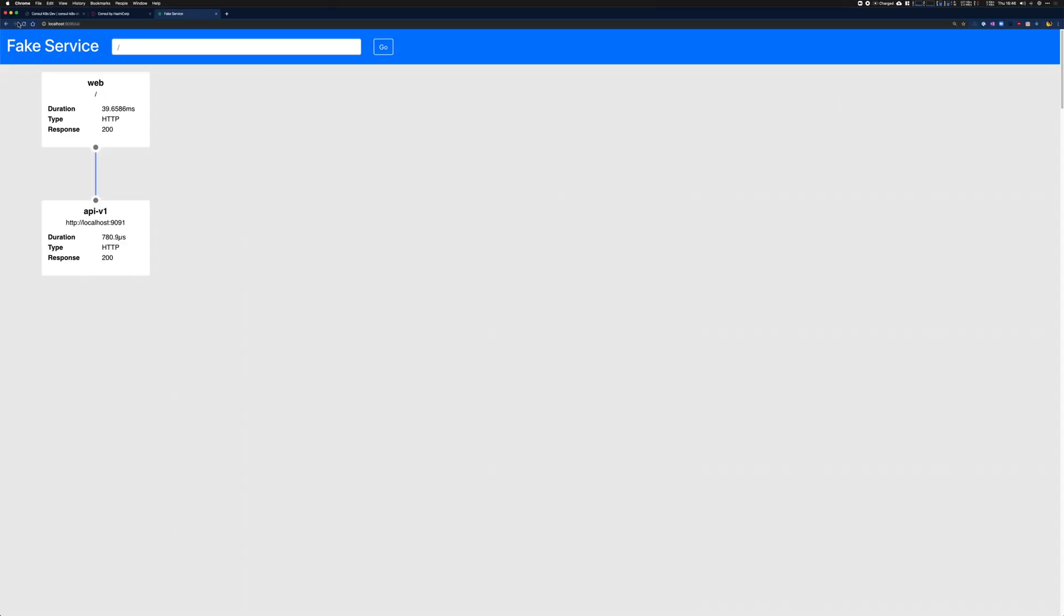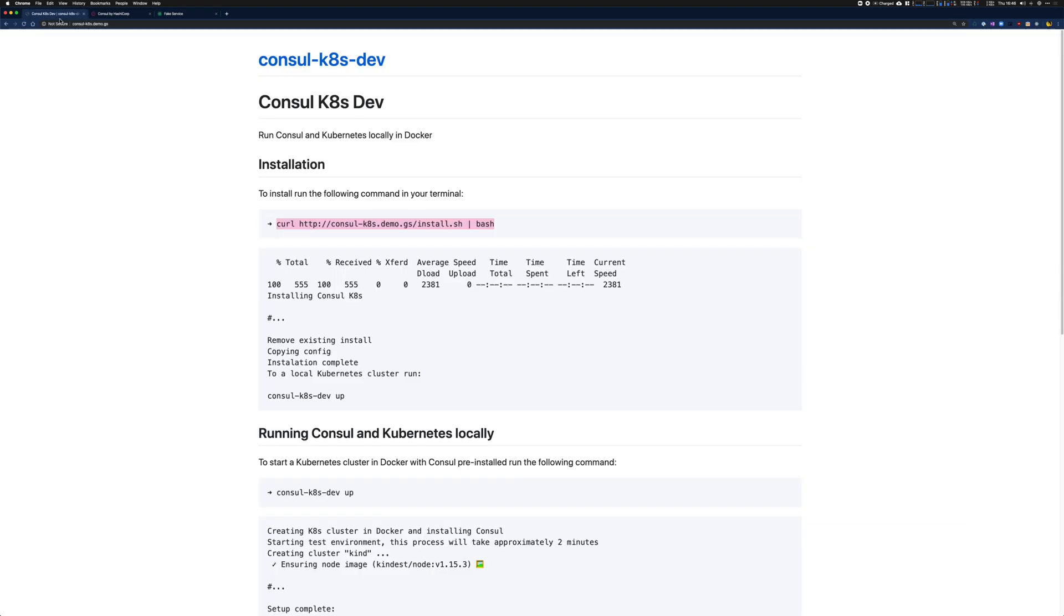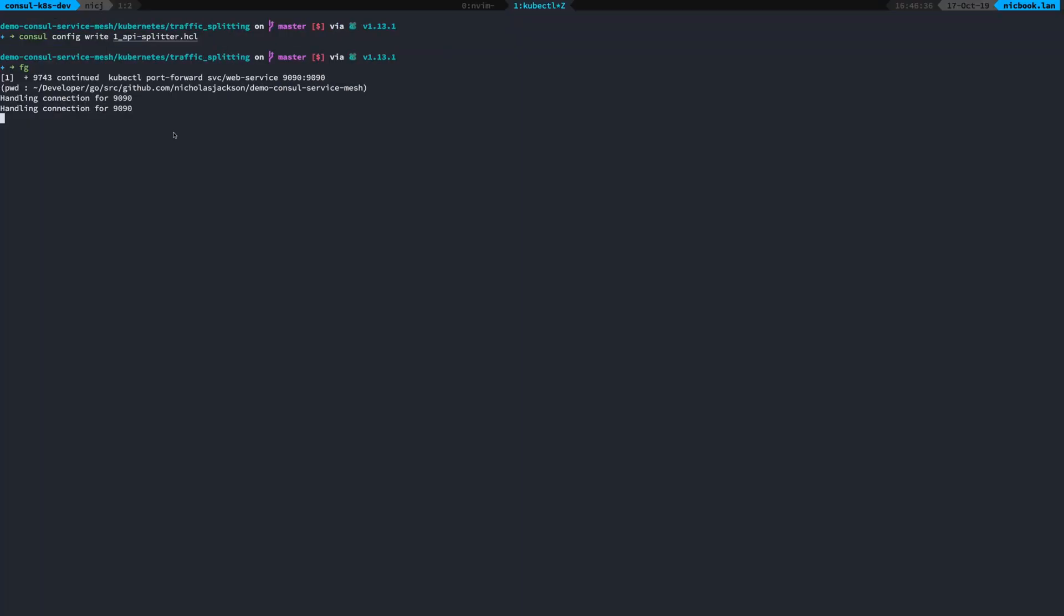We can refresh our browser and we can see now we're traffic splitting between API version one and API version two. So just a super simple tool, console.k8s.dev, which allows you to play around with Console on Kubernetes.